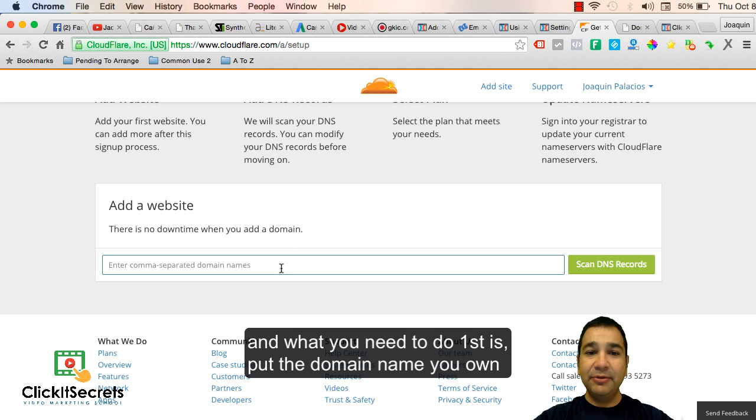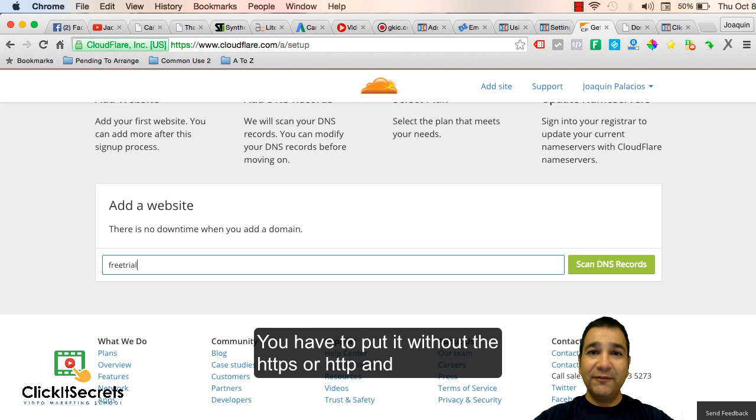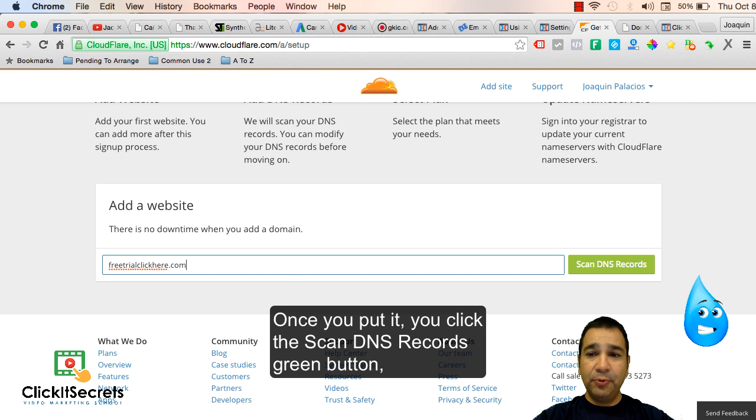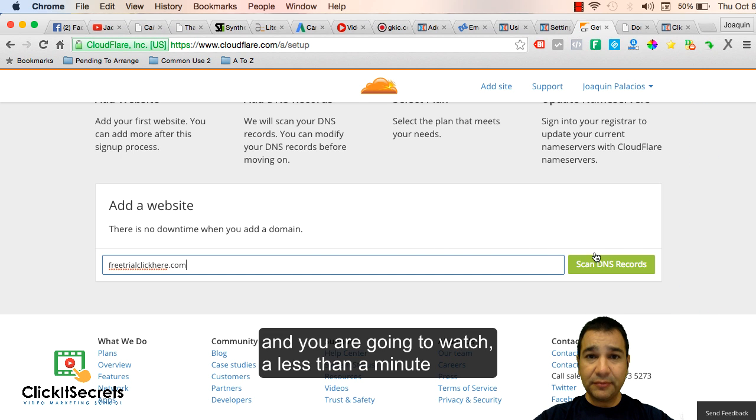You need to put the domain name you own in the box you're seeing on my screen without the https or http and without the www. Once you put it, click the scan DNS records green button.